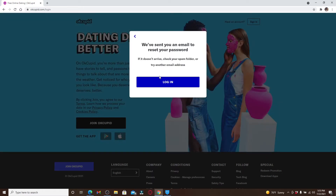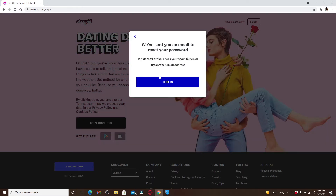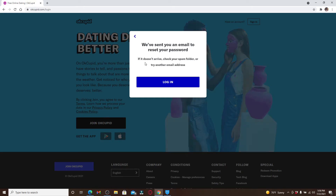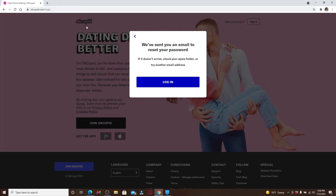You've been sent an email to reset your password from OkCupid. Go to your email and open up your inbox. You should receive an email from OkCupid. If you don't see it in your inbox, you can check your spam folder or try any other email addresses.